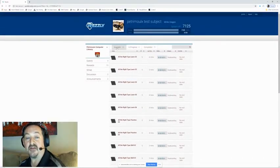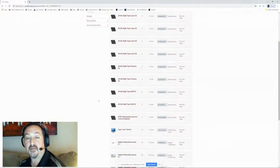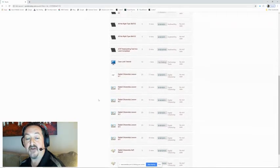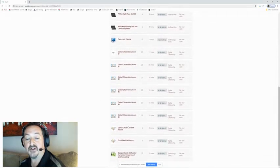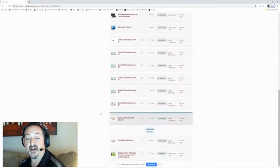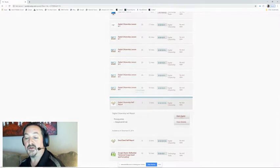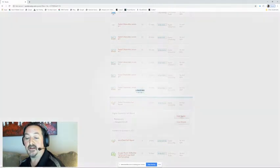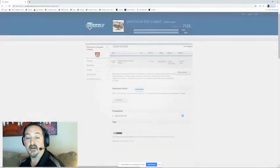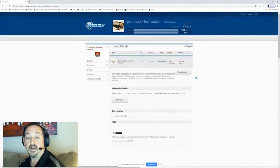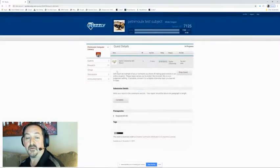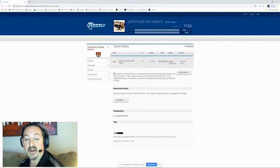So I'm going to click on my available quest and I'm going to scroll down and find digital citizenship self-report. When I click open that one I am going to start the quest and read the directions.